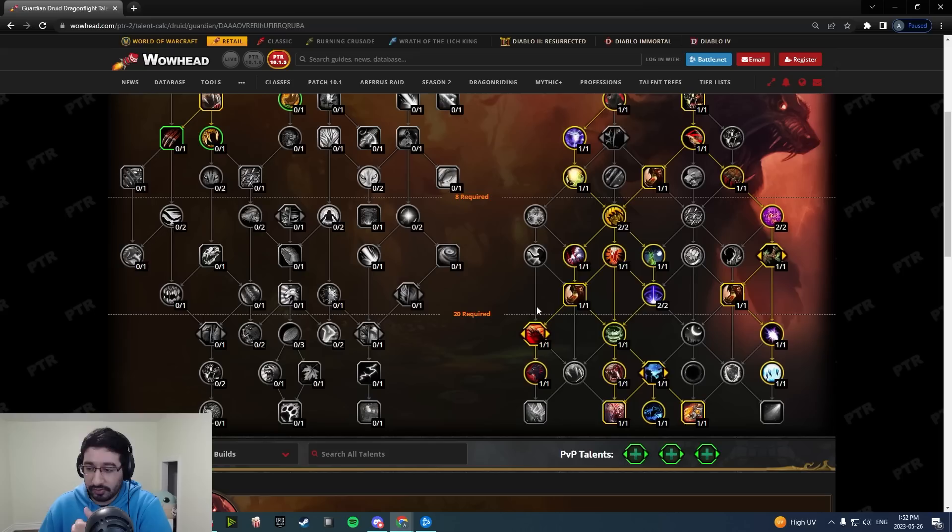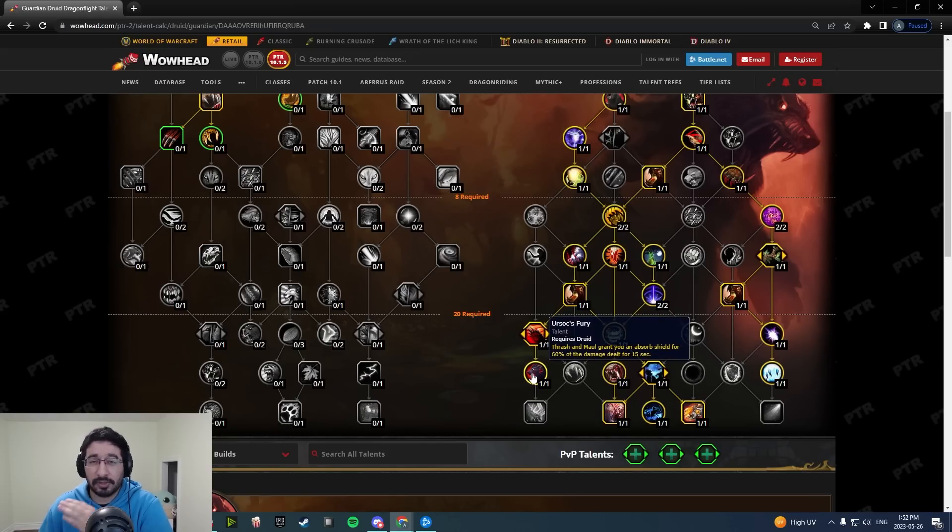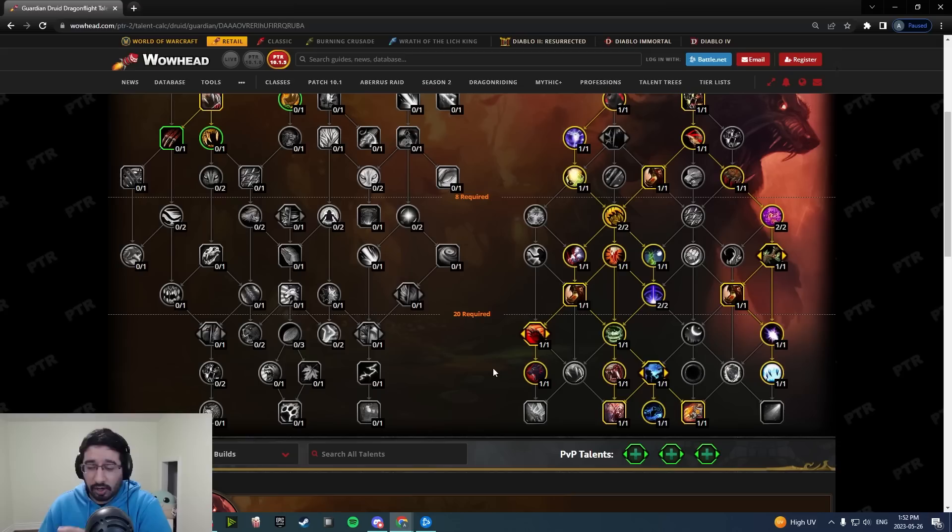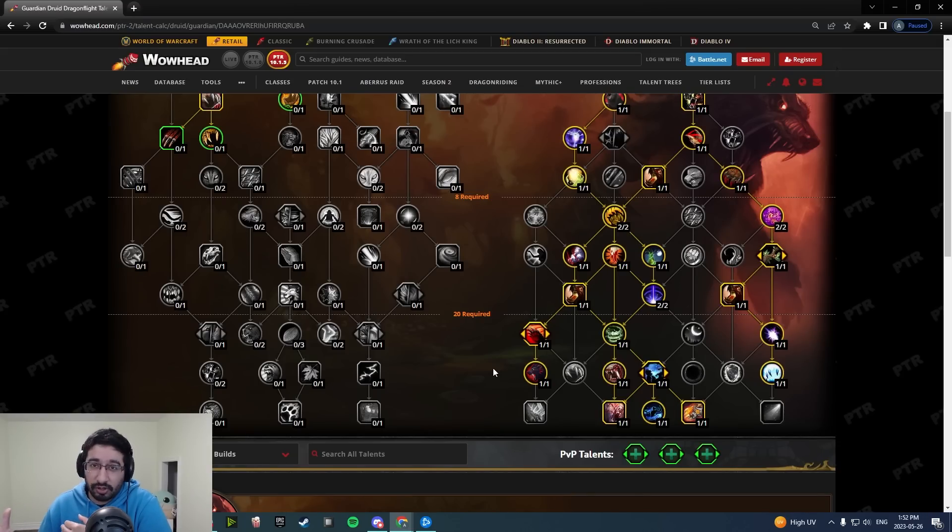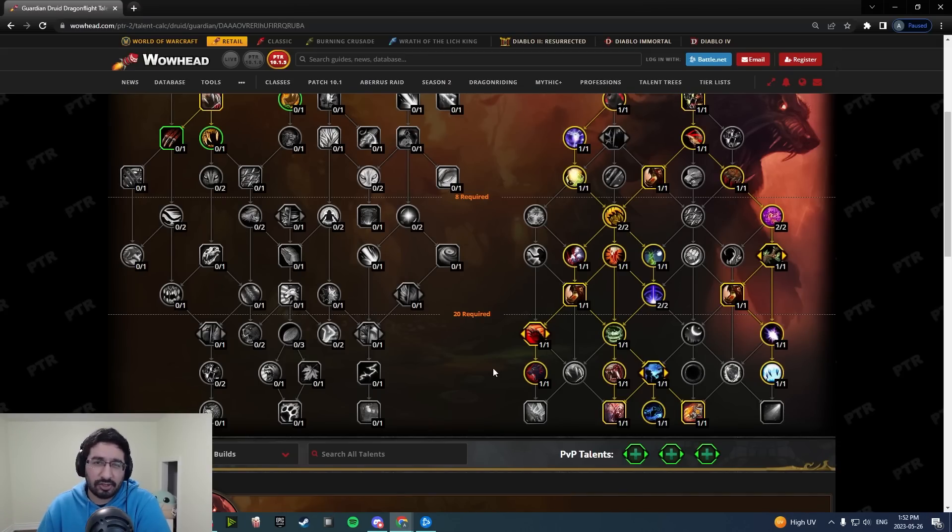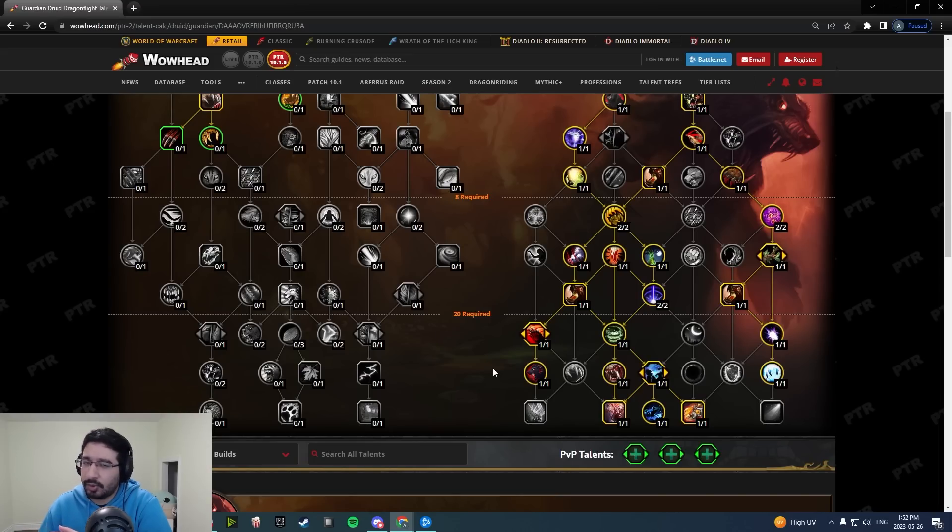These changes alone do actually help a little bit, right? You have that more self-healing, you have that absorb shield buffer potentially in certain situations. But there are going to be situations where those either that absorb gets eaten up or it's like a one-shotty high magic mechanic.